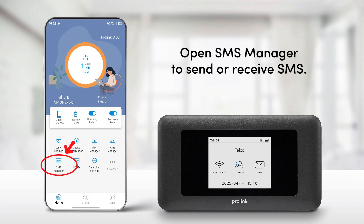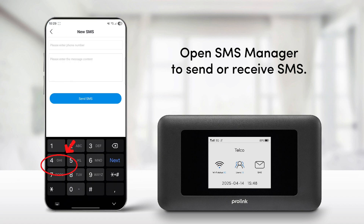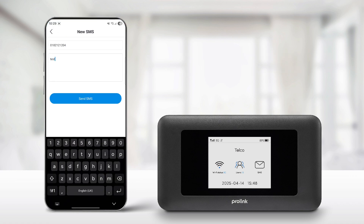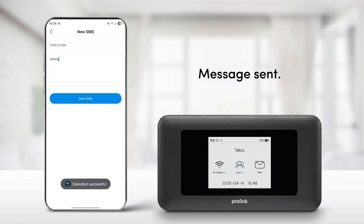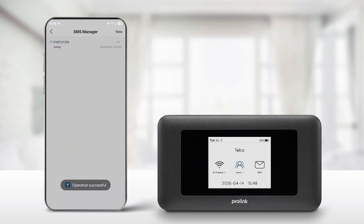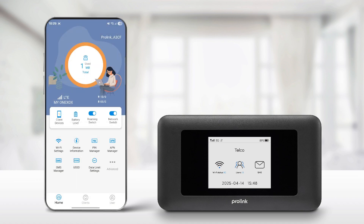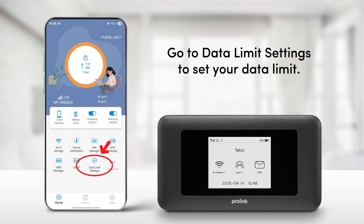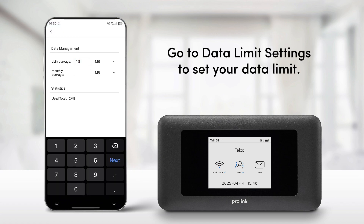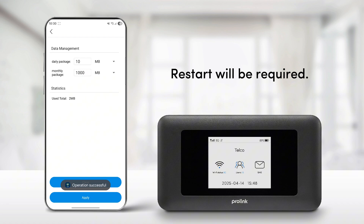Open SMS Manager to send or receive SMS. Go to Data Limit Settings to set your data limit. A restart will be required.